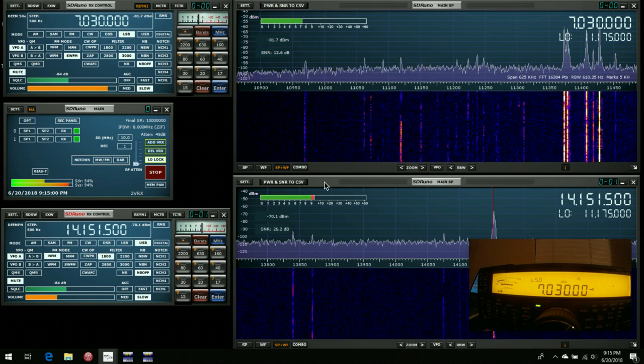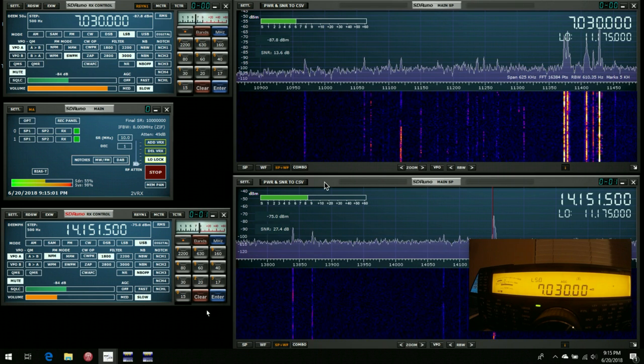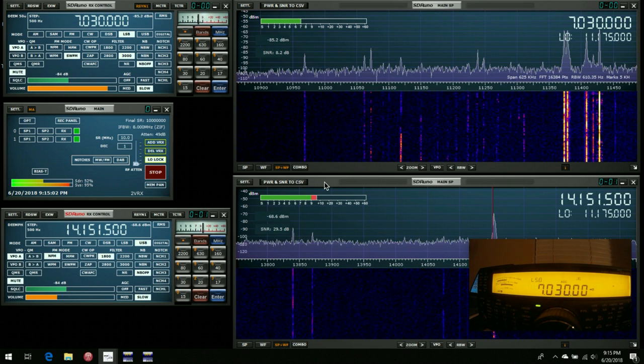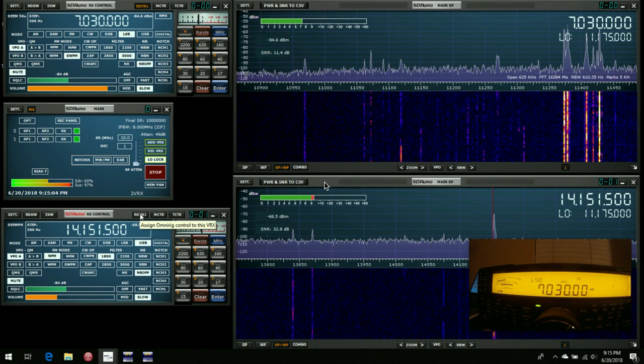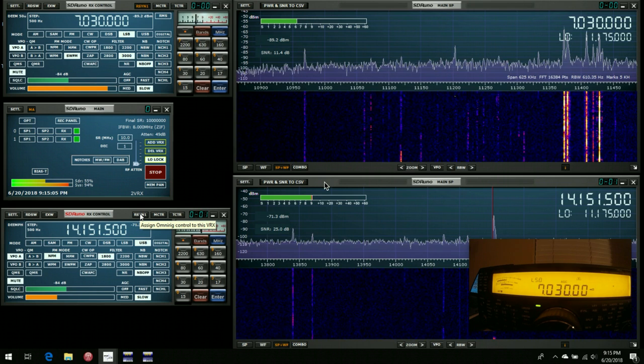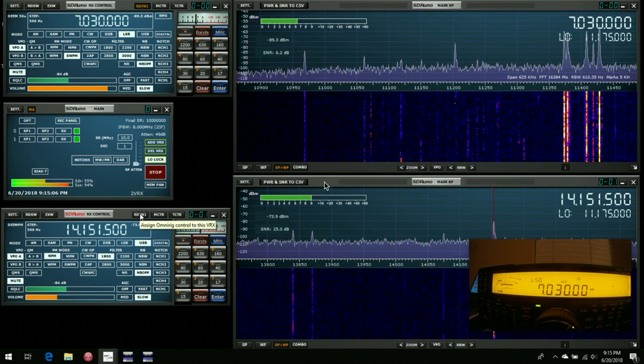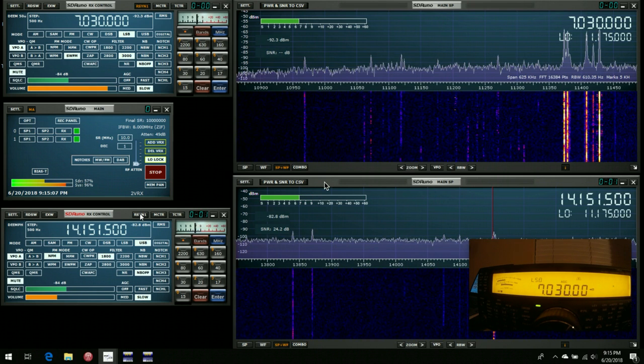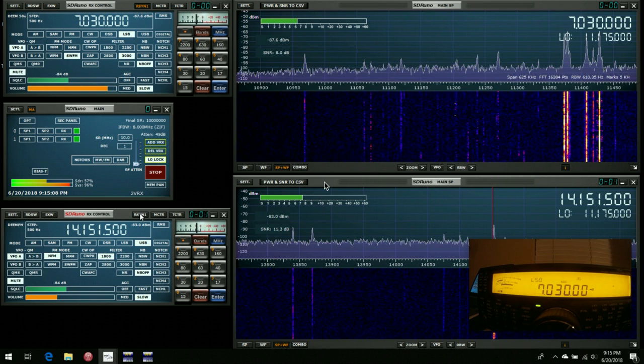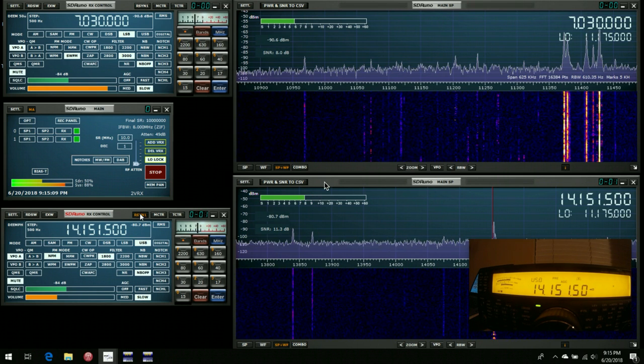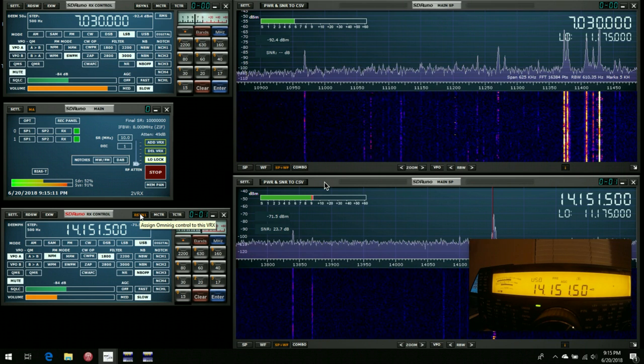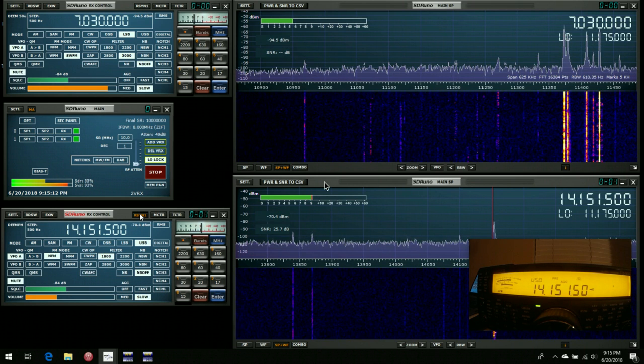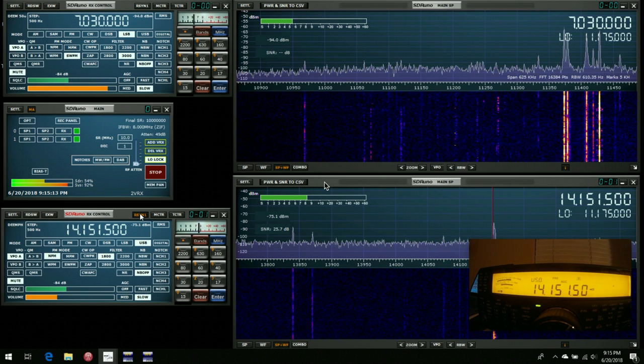If it's something that we want to listen to on our rig, we then have the option of going to RSIN1 and assigning the OmniRig controls to this VRX. So if we click on that, all of a sudden, we find the rig has moved to 14.15 MHz.